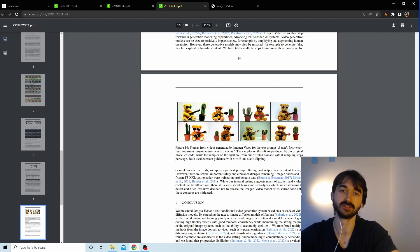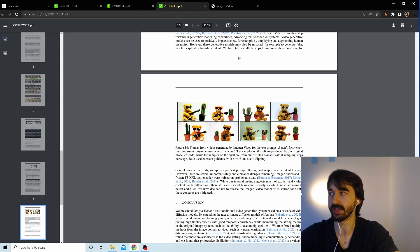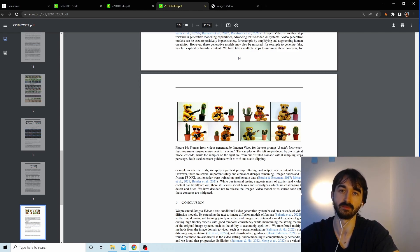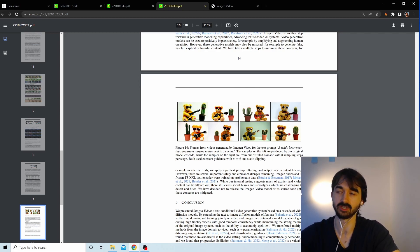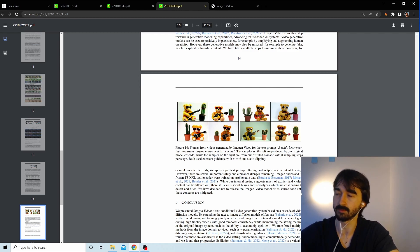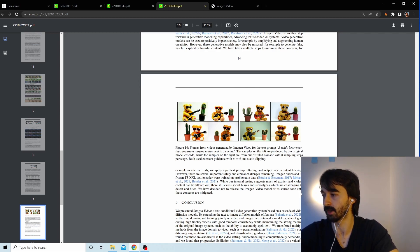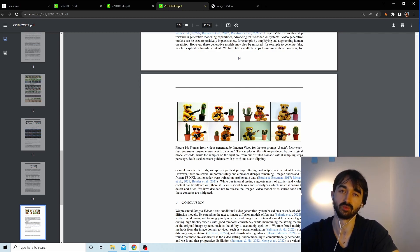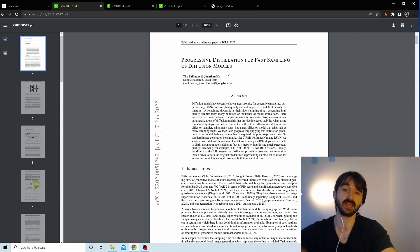Progressive distillation is an improvement Google came out with for latent diffusion models — which includes things like DALL-E and Stable Diffusion. It cuts down the number of iterations needed to go from noise to a nice image by a huge margin, something like 200,000% in some cases.